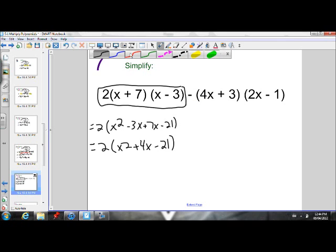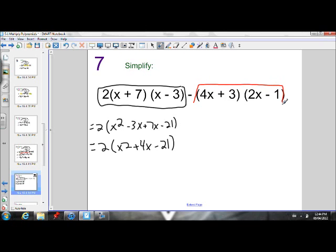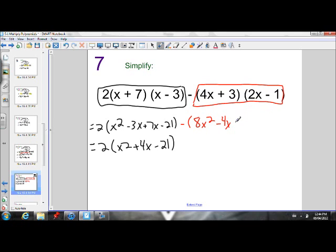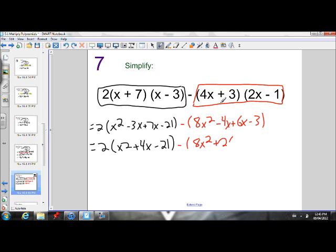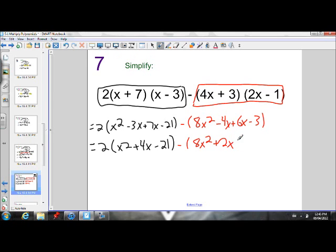Now let's look at the other side. I want to subtract the product of these binomials, so I'm going to subtract whatever the product of 4x plus 3 times 2x minus 1 is — make sure you keep your answer in brackets. First terms: 4x times 2x is 8x squared. Outside terms: 4x times negative 1 is negative 4x. Inside terms: 3 times 2x is 6x. Last terms: 3 times negative 1 is negative 3. Simplifying by collecting like terms: 8x squared, negative 4x plus 6x is positive 2x, minus 3.